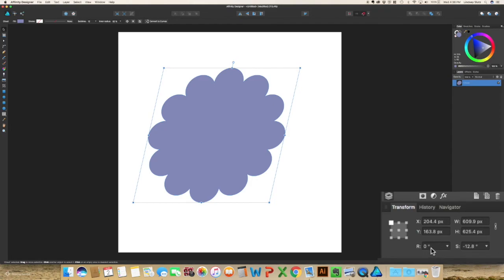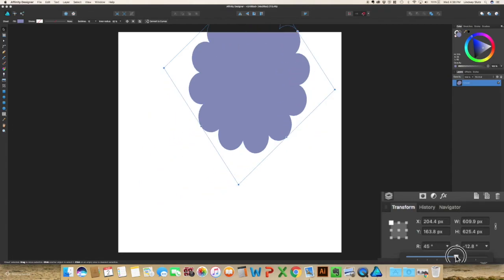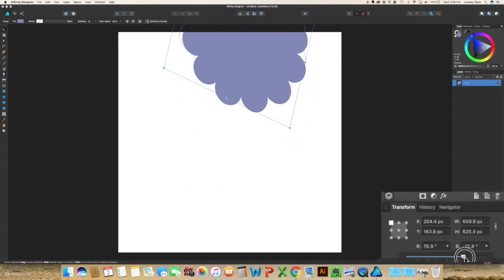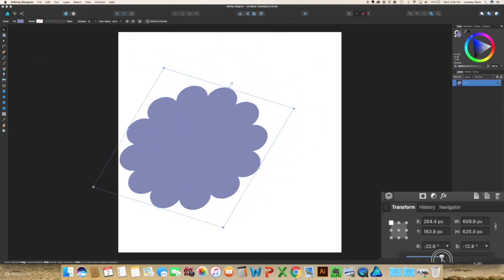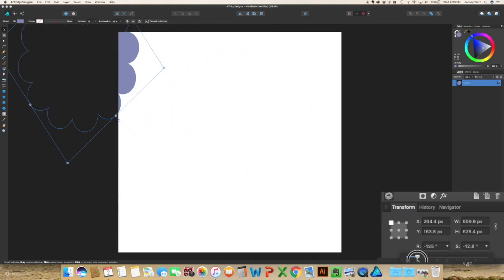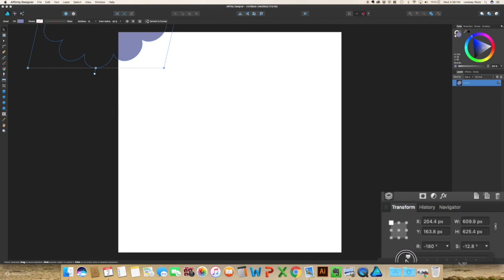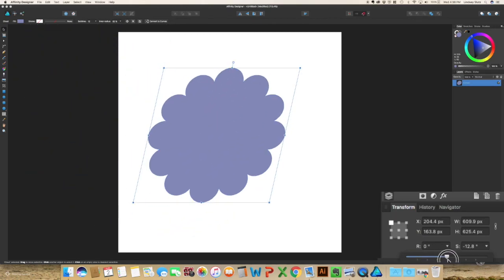This also applies for the rotate tool. If you already know how much you want to rotate it, you can type it in, or you can just drop it down and use your slider. And you can rotate it by 180 degrees in either direction when you use the slider.